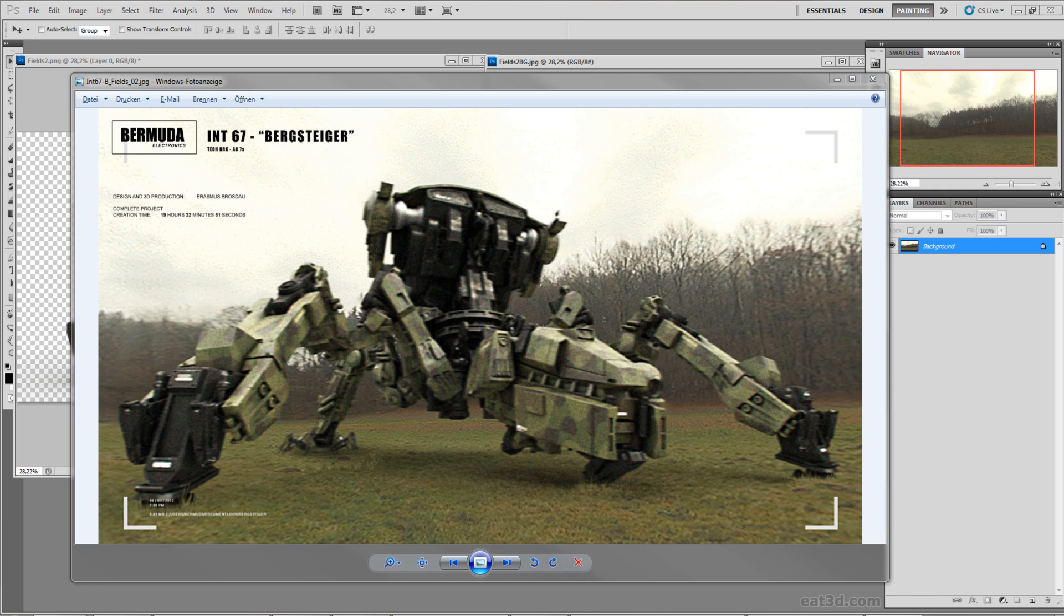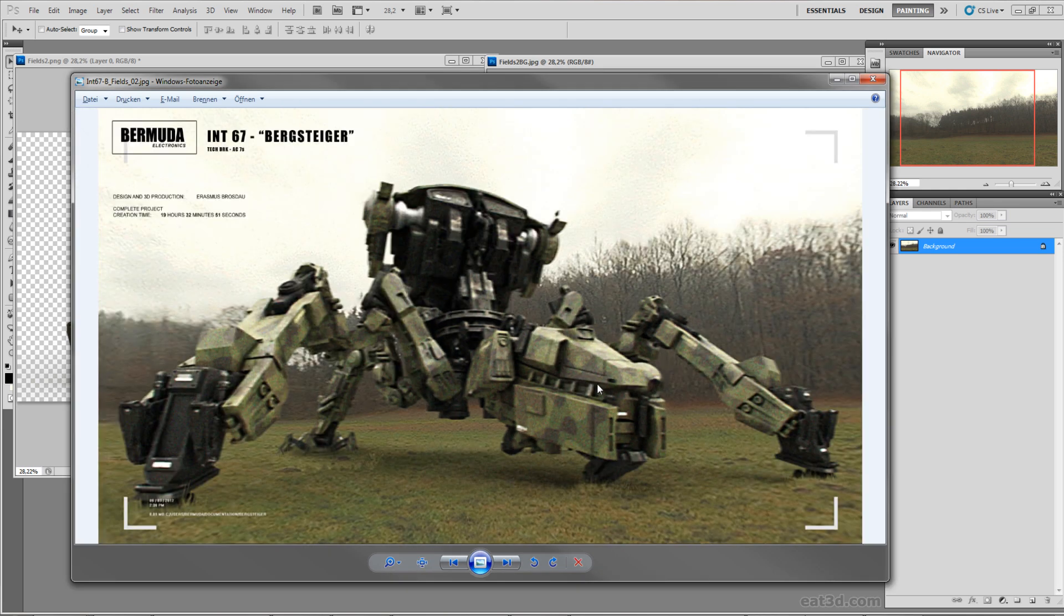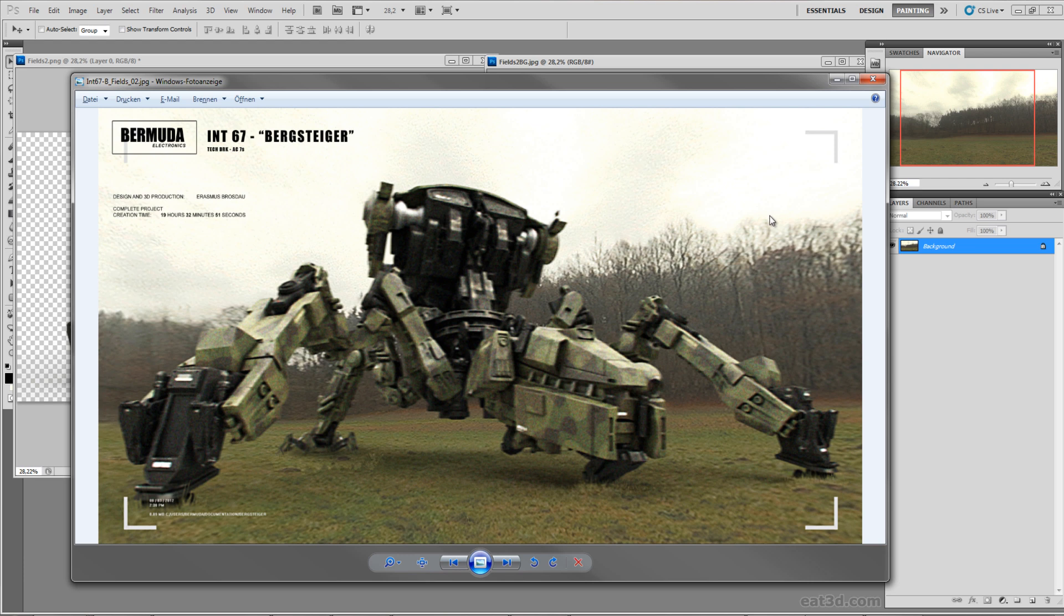This can be harder than you might think because in most cases you can still tell okay this is 3D rendered and this is a photograph. There are some tips and techniques which you can use in order to make it look more realistic.